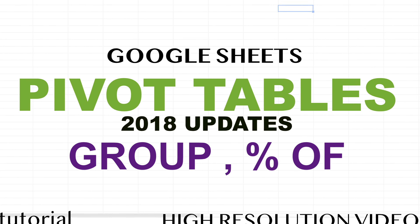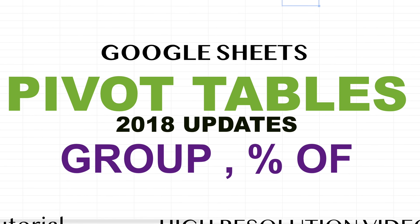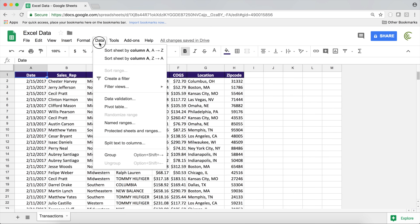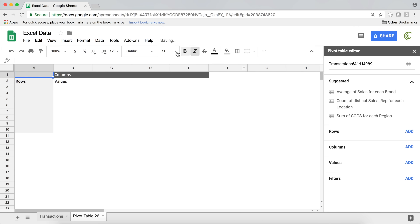This video is about new features added to pivot tables in 2018. This is not going to cover pivot table basics — if you want to learn the basics, I have a video covering that. This will be specifically about new changes and nice features added in 2018.